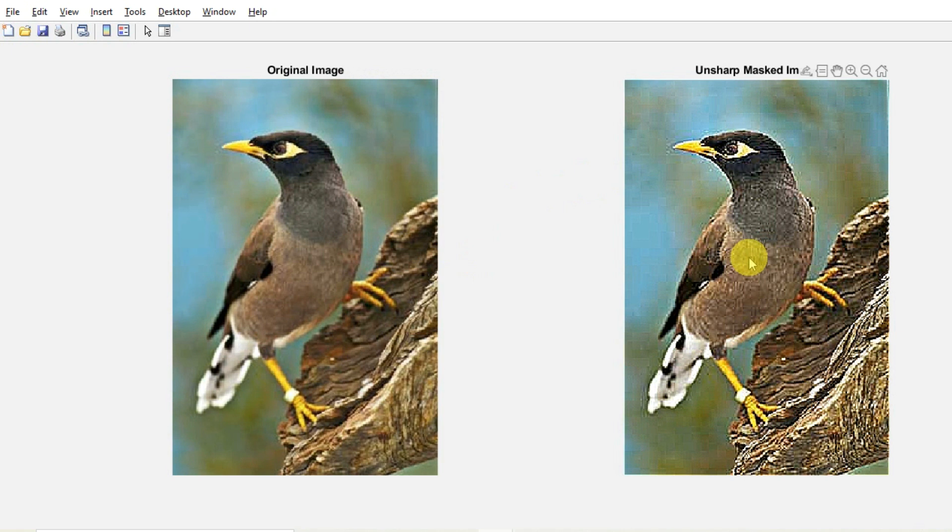So this is the original image, color image myna.jpg, and here after processing the original image through unsharp masking filter, we have got the edges made sharper for the wooden part as well as the bird part.